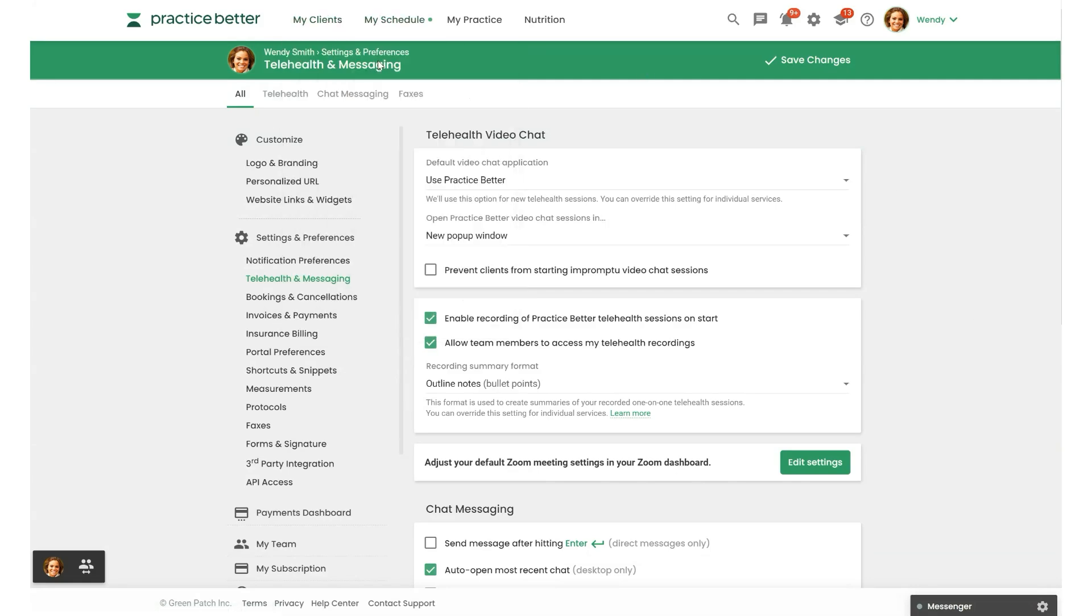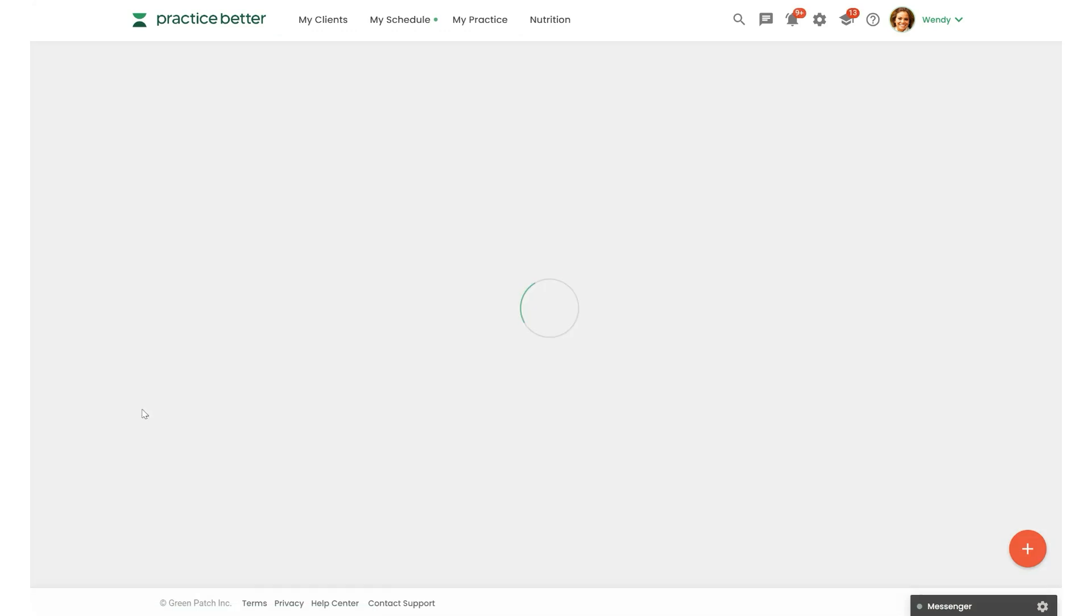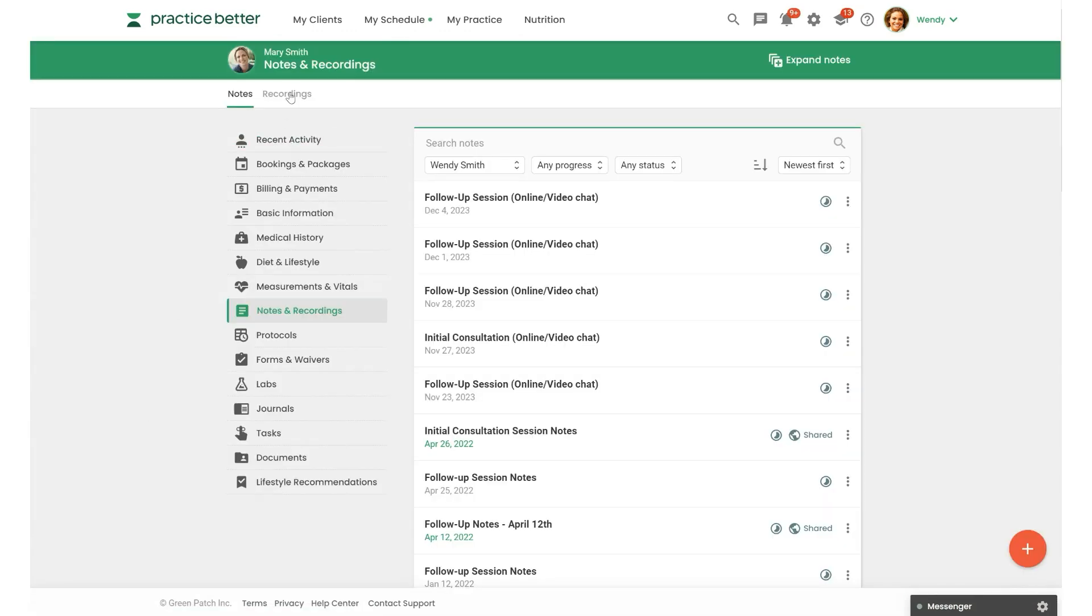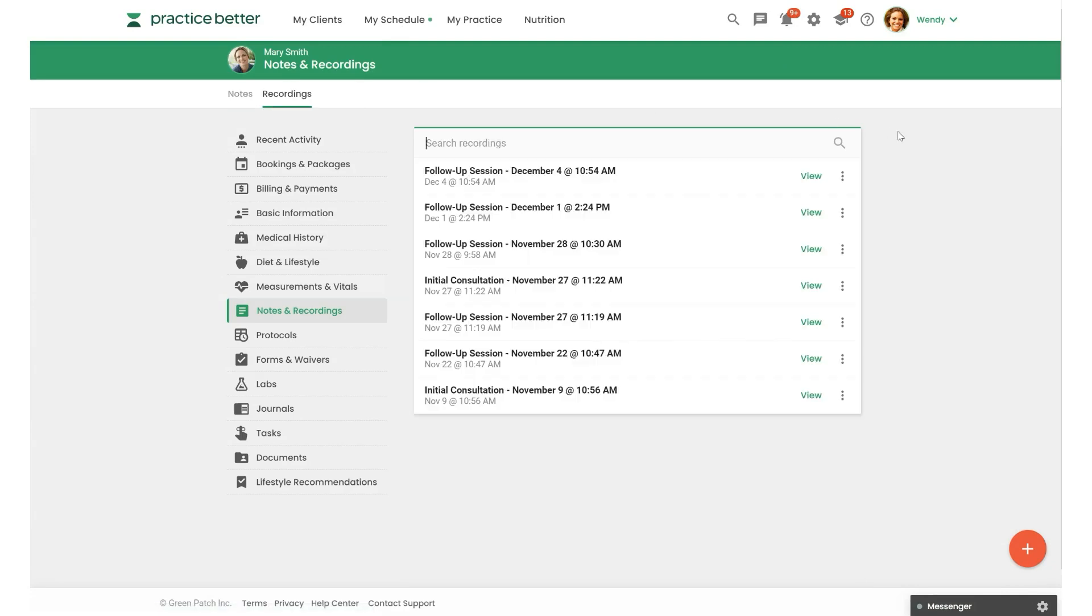I'm going to head to Mary Smith and the Notes and Recordings section, and then we're going to select the Recordings tab here. You can also find the recording in the Session Details page for the session or from the Client Hub.